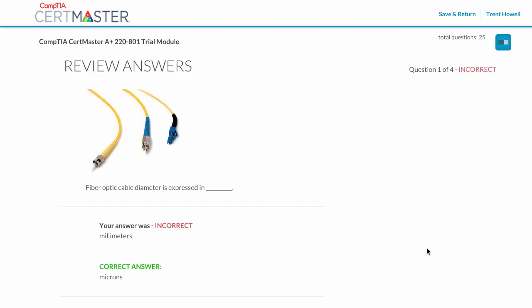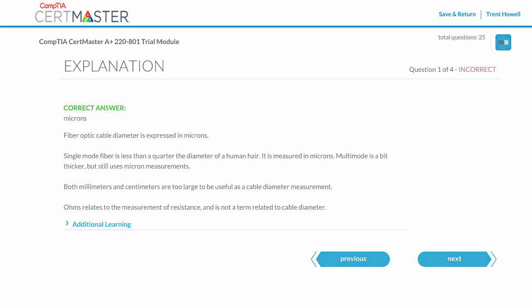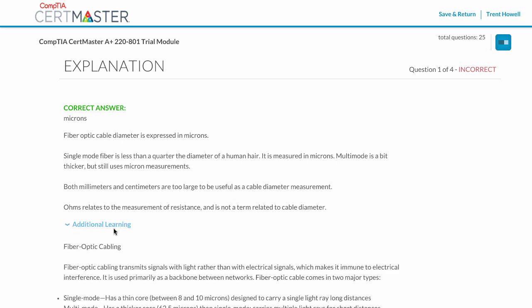During review, CertMaster shows the correct answer and a full explanation as to why that answer is correct. You can also expand your understanding of a concept with additional learning.